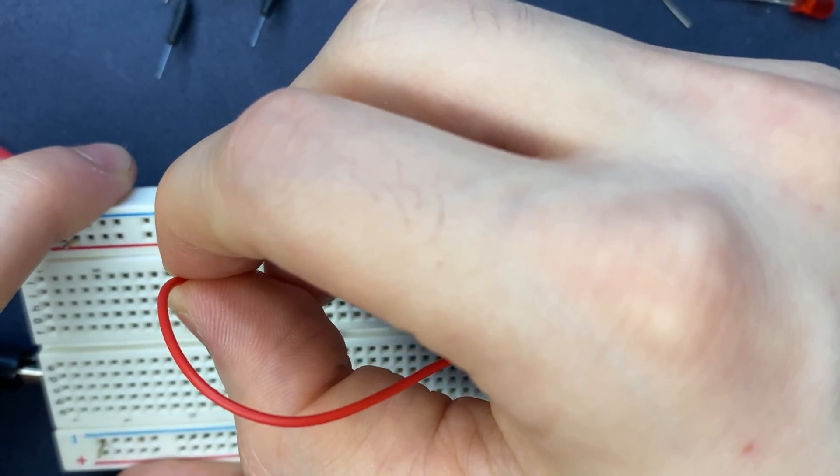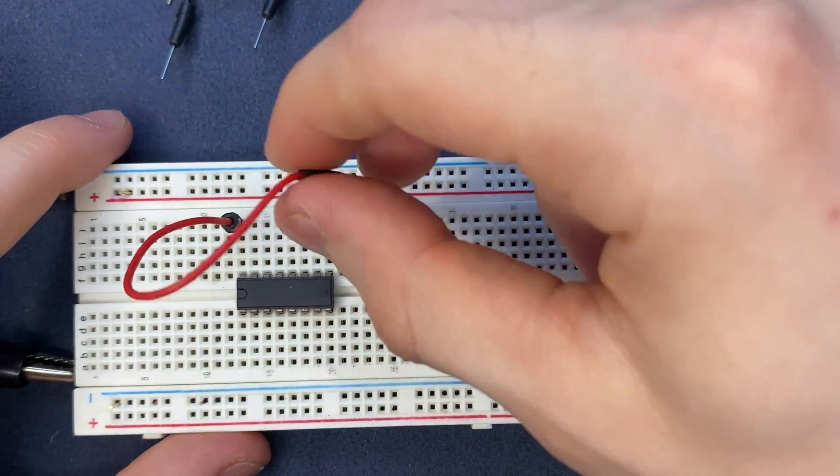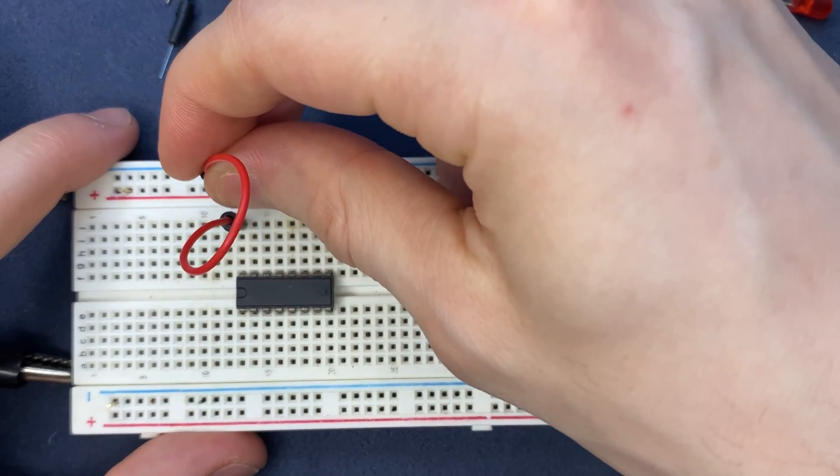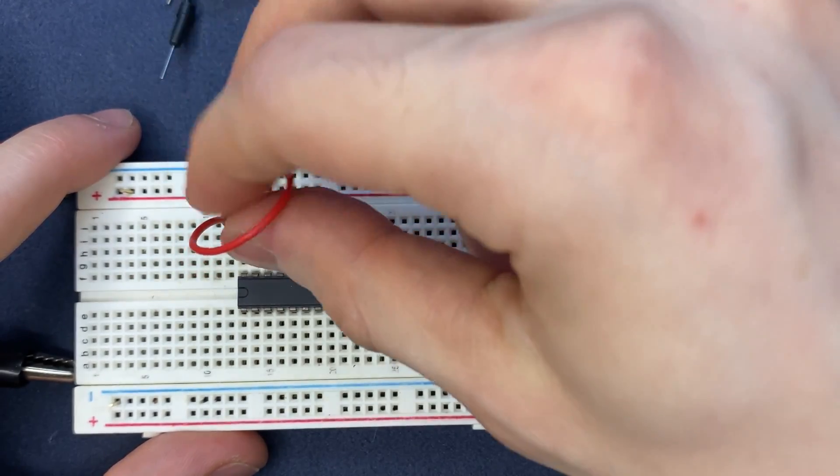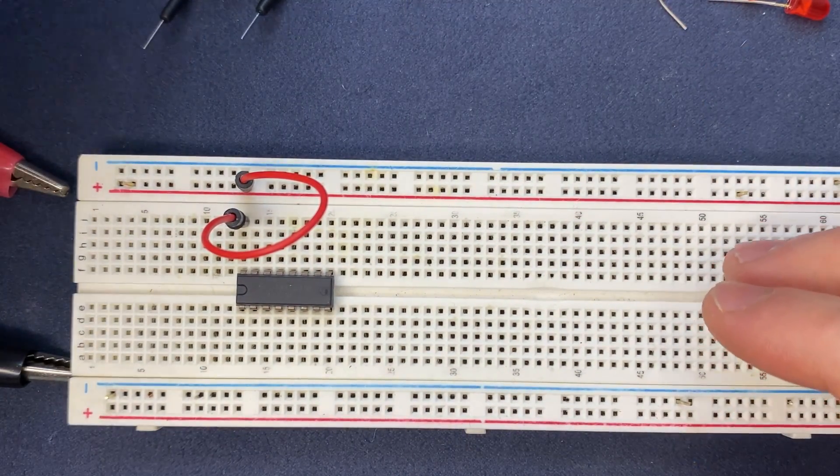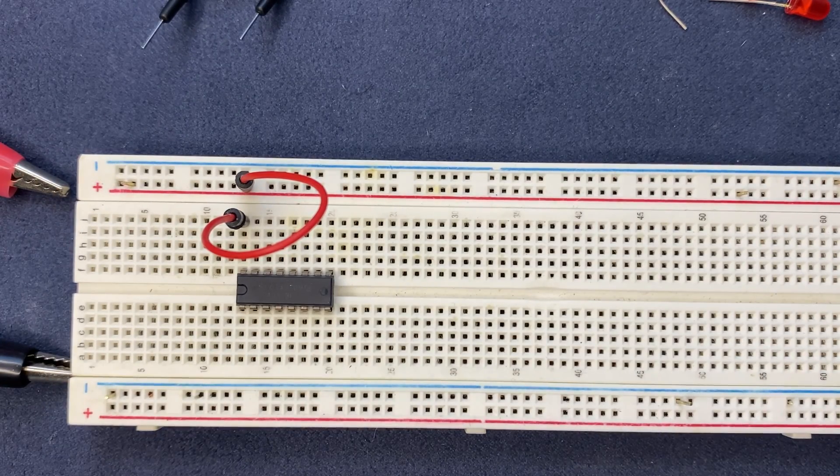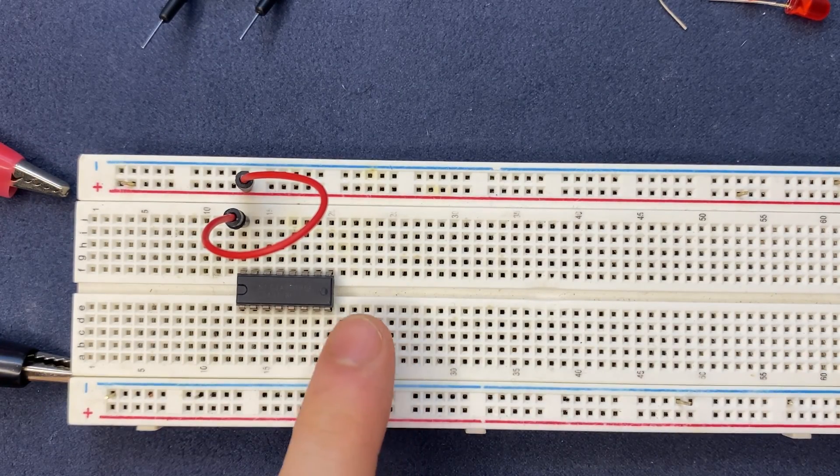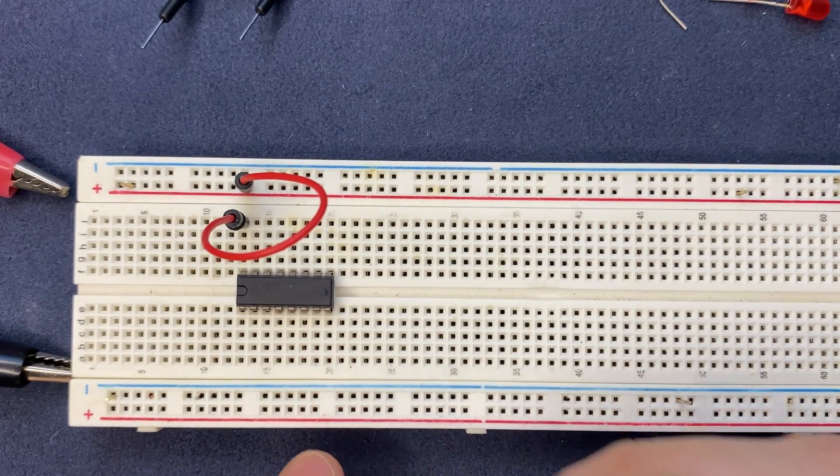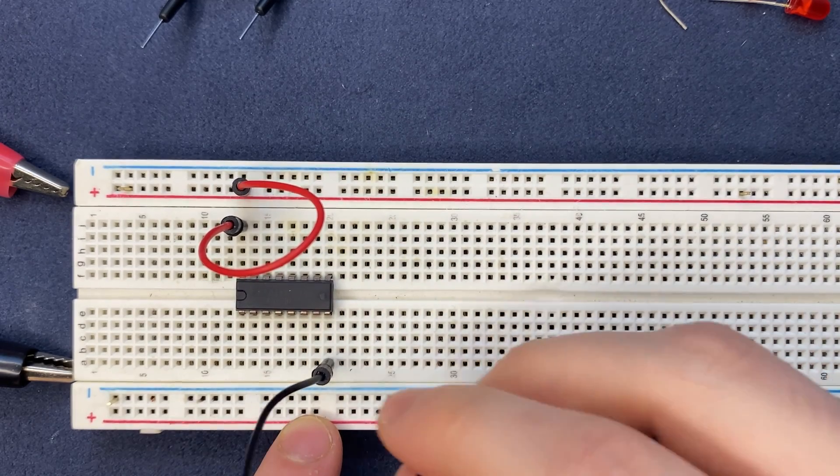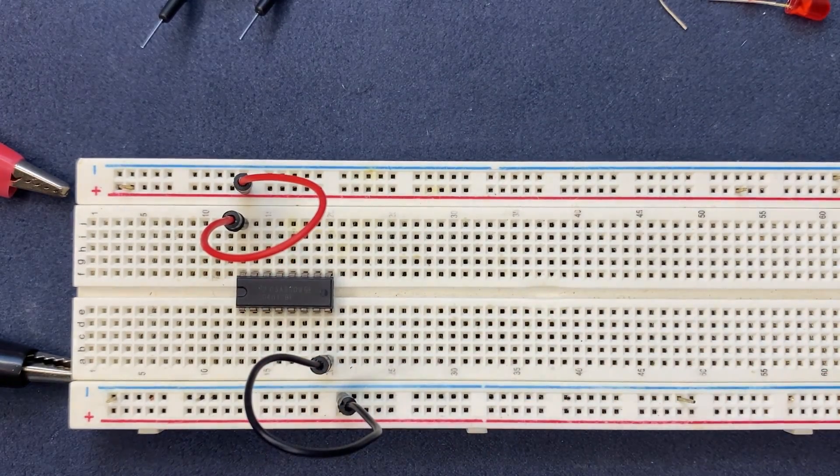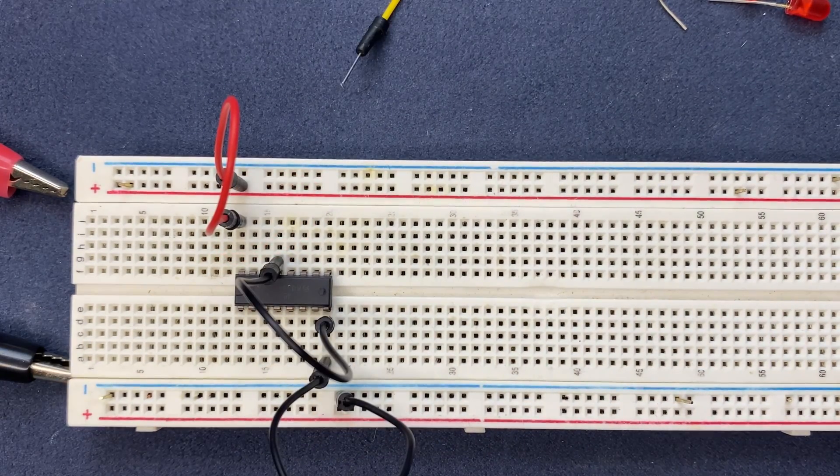VCC pin is pin 16 of the IC and I'm going to connect it to power. Similarly, I will do the same for the ground terminal. I'm going to connect pin 8 of the IC to ground.